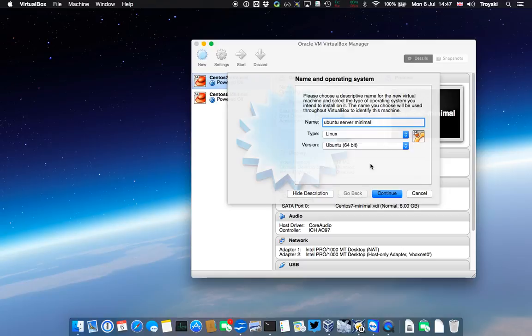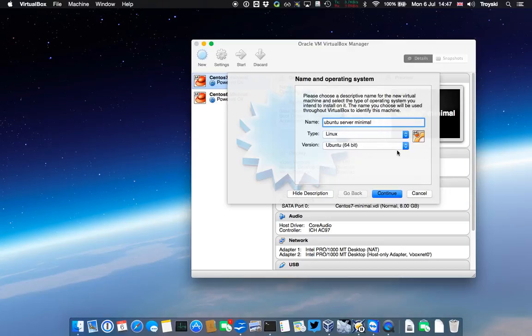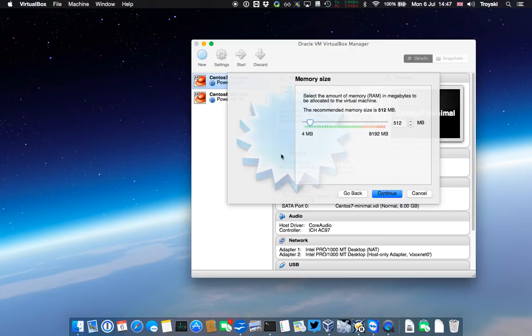When I've put in Ubuntu in the name, it's already recognized that it's Linux and it's going to be Ubuntu 64-bit, and I'm quite happy with that. I'm going to click continue, and now it's asking me my memory size, which I'm going to leave at 512 meg. Since this one won't actually be running, we'll only really need enough memory to get the install working.